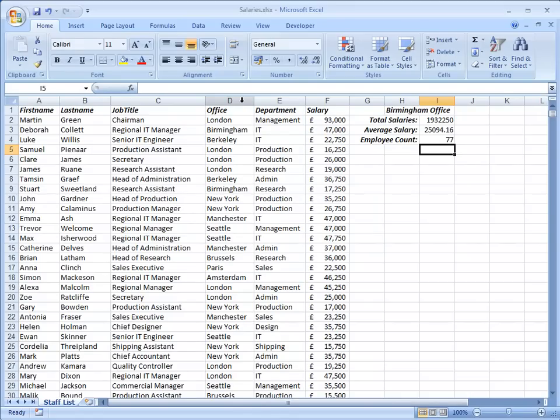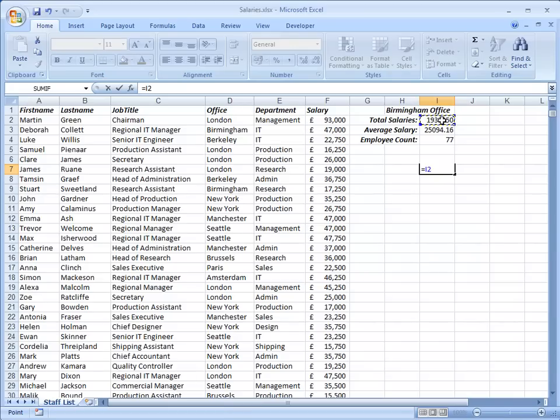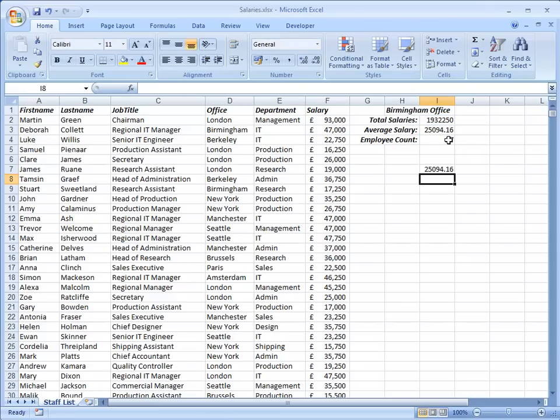Now if you have Excel 2003 or earlier you don't have AVERAGEIF but you can work it out just as well by taking the total and dividing it by the count. Do it like this. Equals my total divided by my count and there's my result. Exactly the same as you see here.